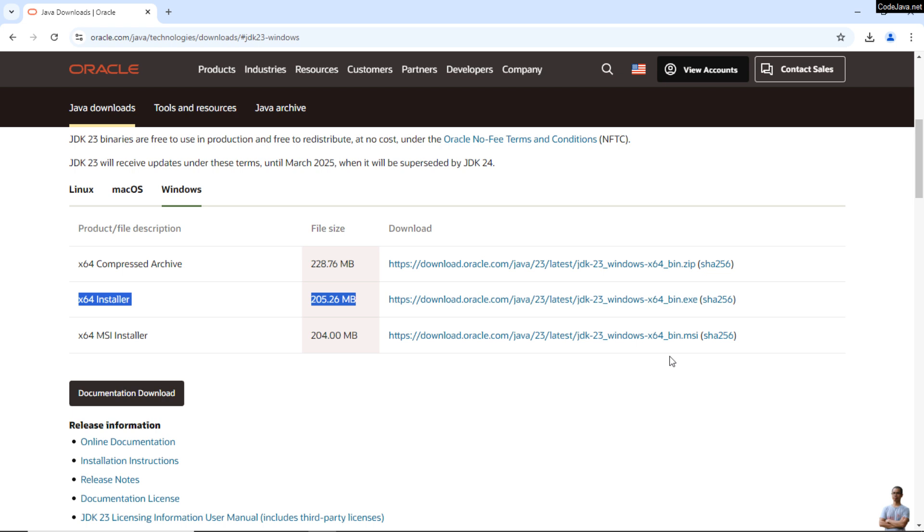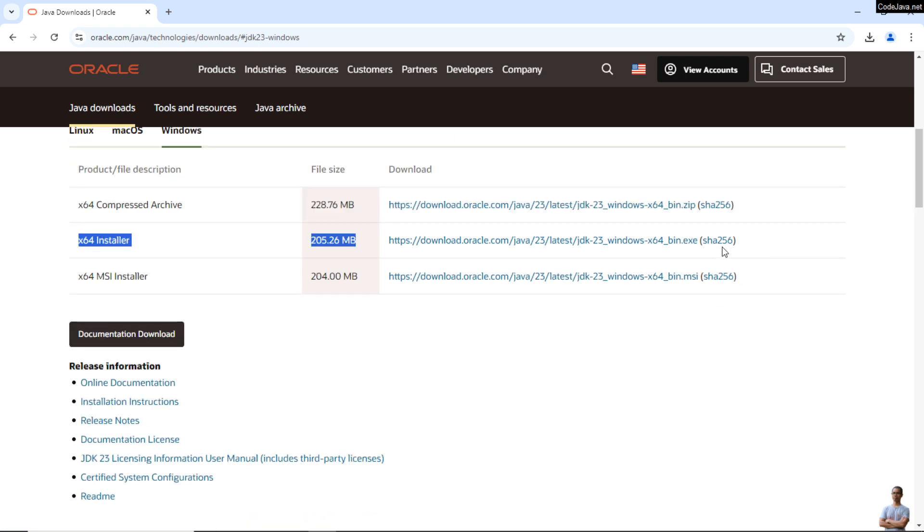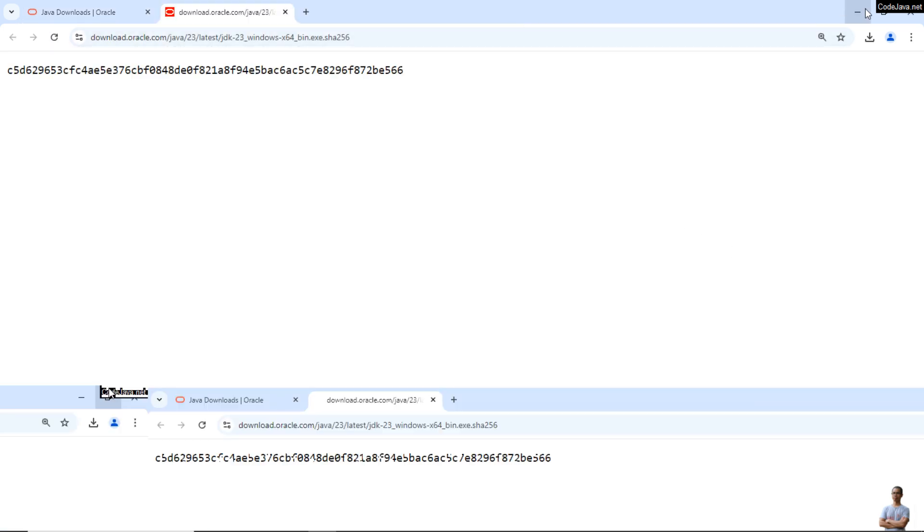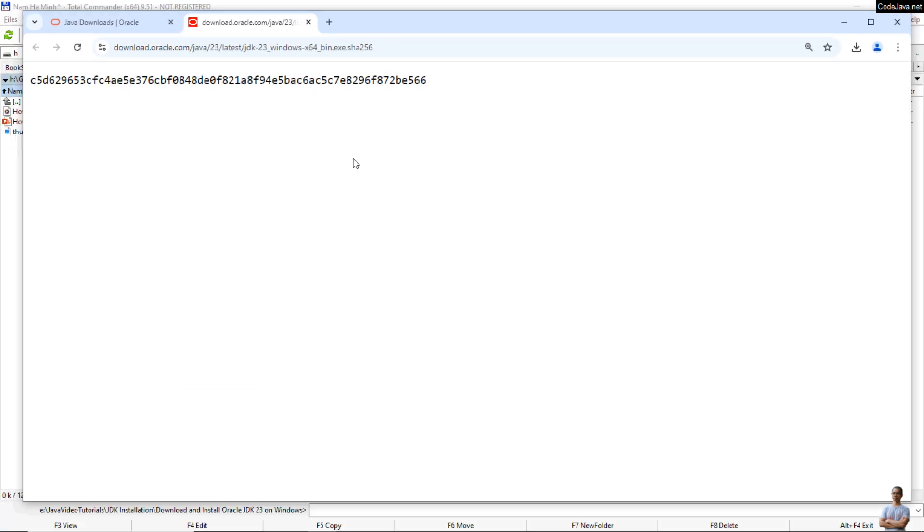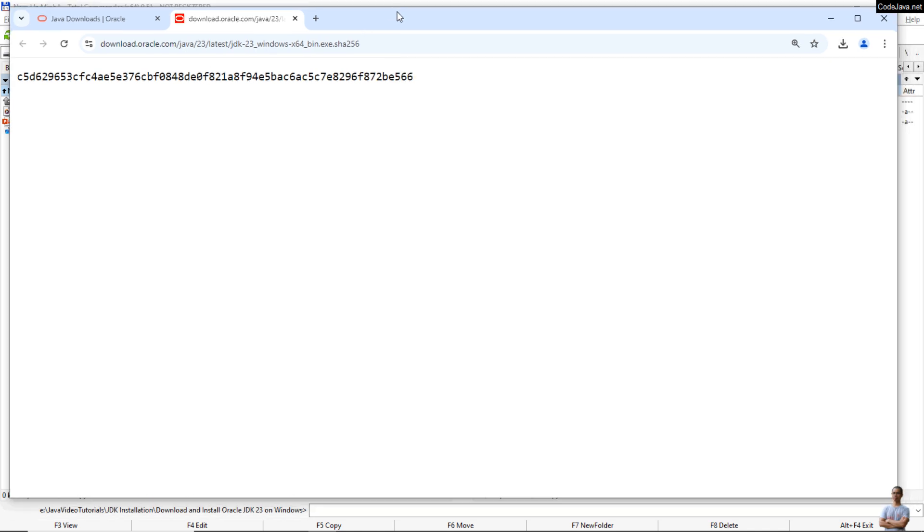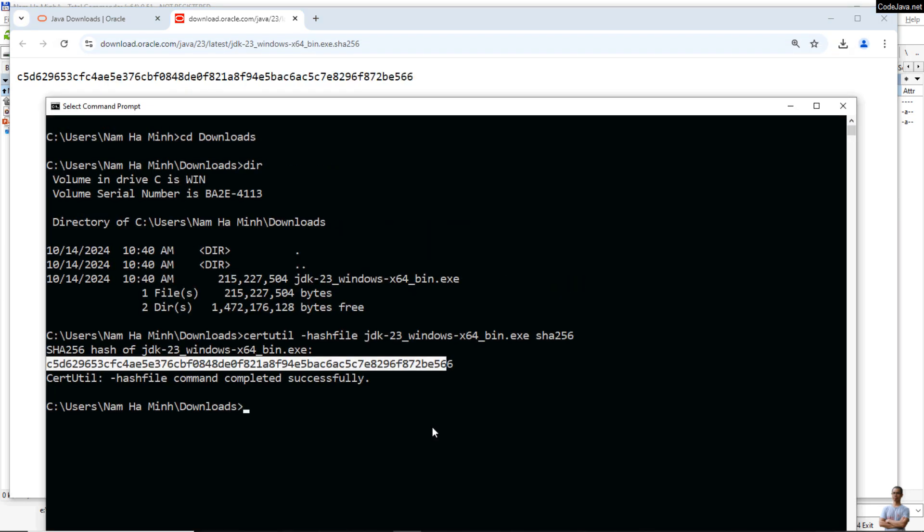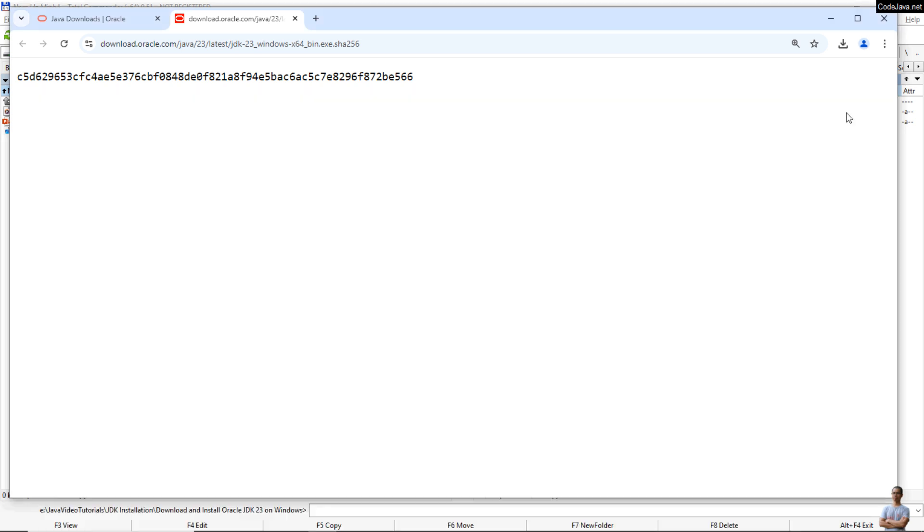And on the official download page, next to the download link, you can see there's a link for SHA-256 here. Click to see the SHA-256 checksum value of the file, the original file hosted on Oracle's download page. And we need to compare if both are identical. That means we are safe to use this installer program. Okay, let me check. You see both are identical. That means I can safely launch the JDK installer on my computer. Okay, let's close this one.